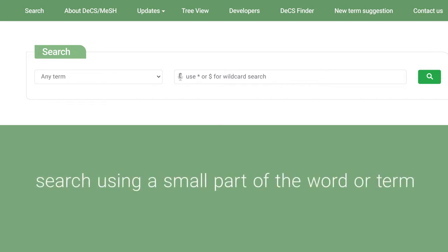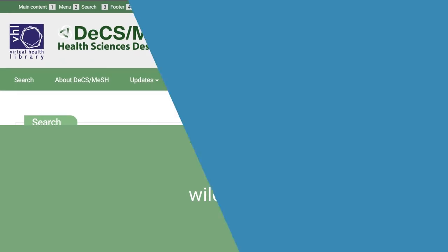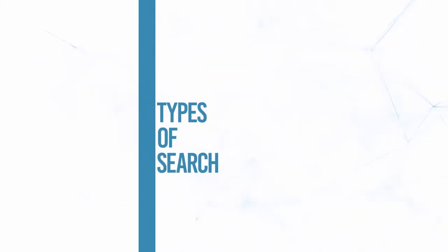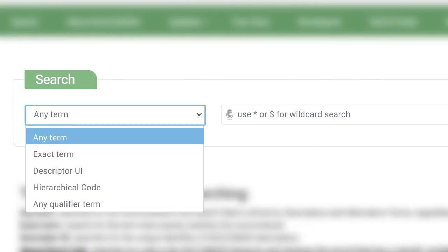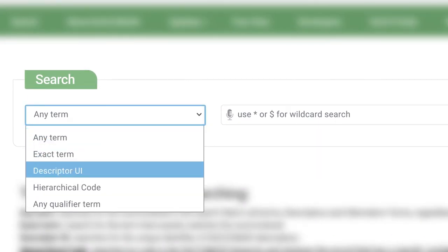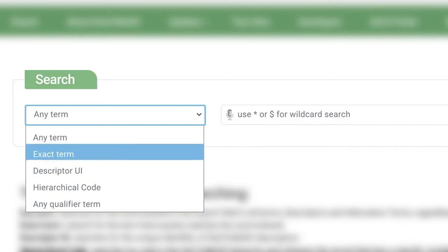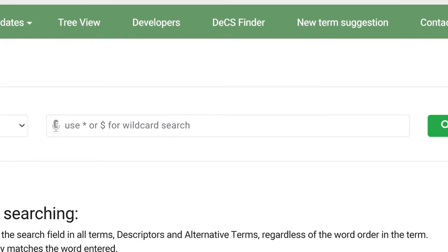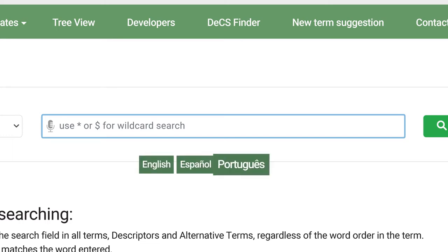You can also search using a small part of the word or term. In addition, it is possible to search with the asterisk wildcard. The box on the left contains the search types: any term, exact term, descriptor UI, hierarchical code, or any qualifier term. The default search is for any term search field. You can search by the entire term or just use part of it in any language of the DeX portal: English, Spanish, Portuguese, or French.